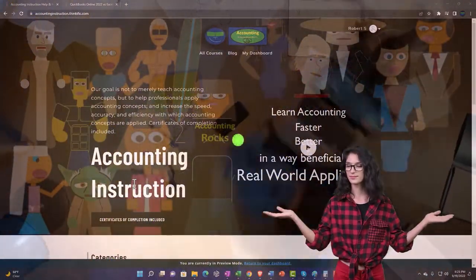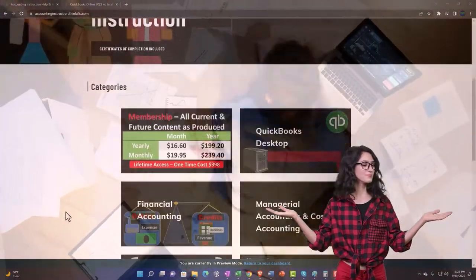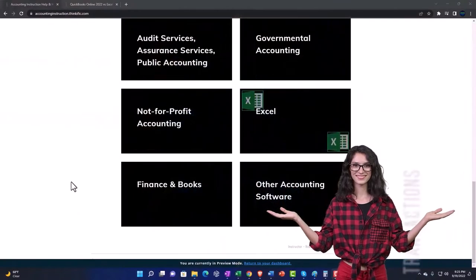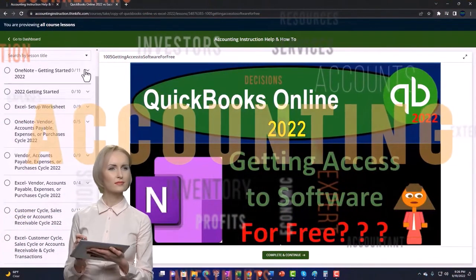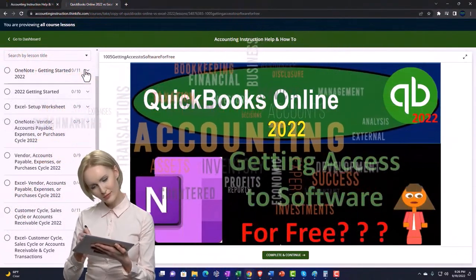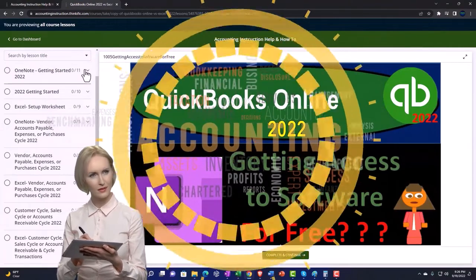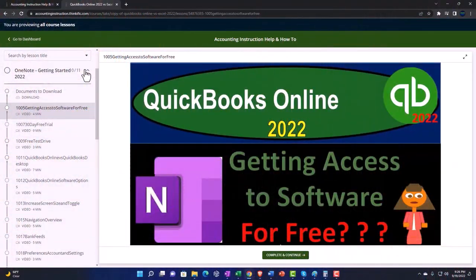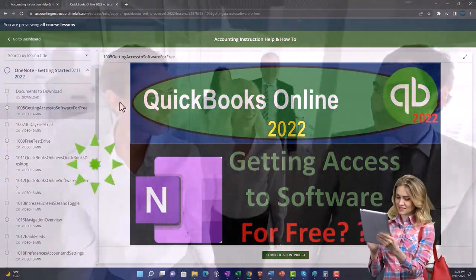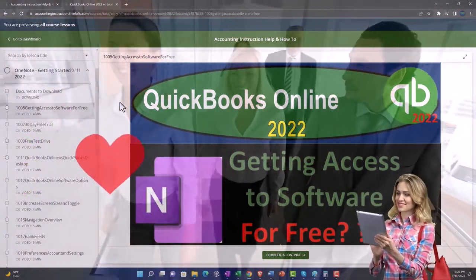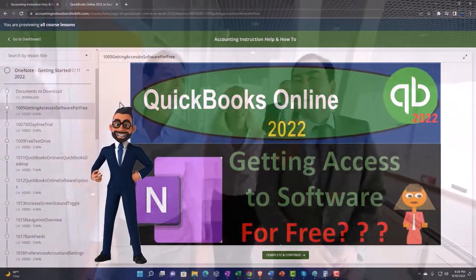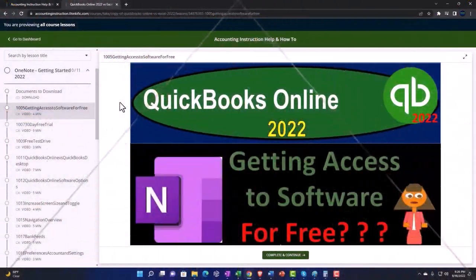By clicking the link below, you'll get a free month membership to all content on our website, broken out by category and further organized by course in a logical, reasonable fashion — making it much easier to find what you need than on a YouTube page. We also include added resources such as Excel practice problems, PDF files, and QuickBooks backup files when applicable.